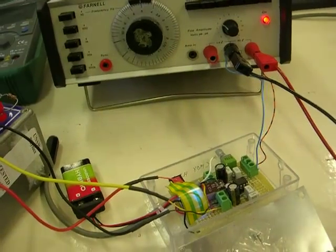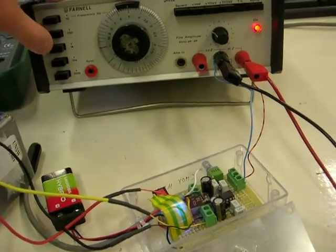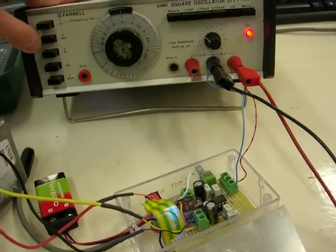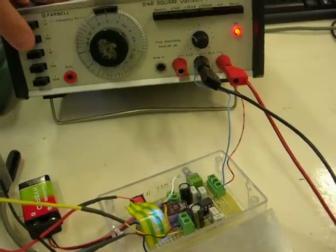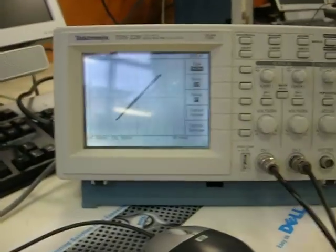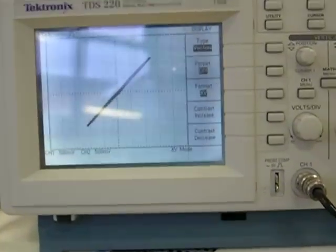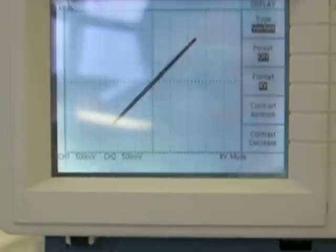I repeat the low-frequency test now because the previous one has a mistake. This is 500 Hz. Look at the curve.